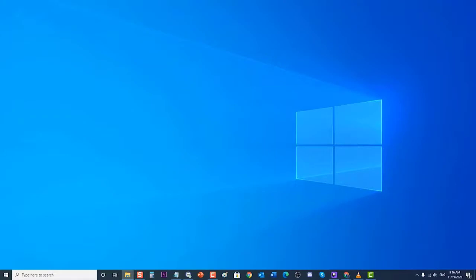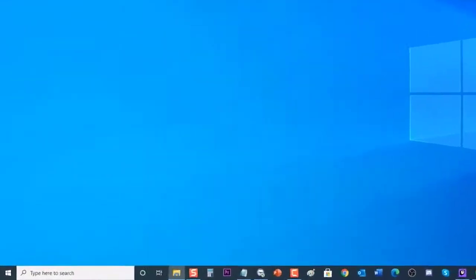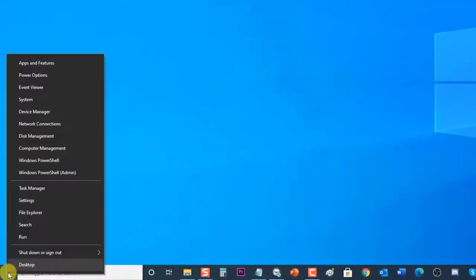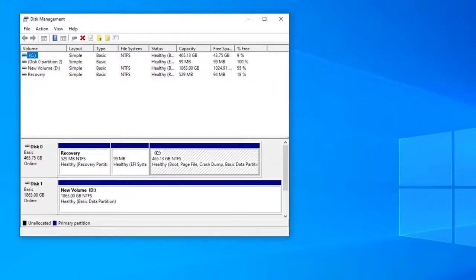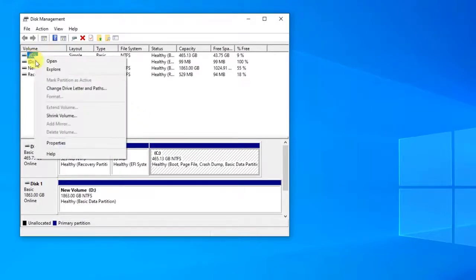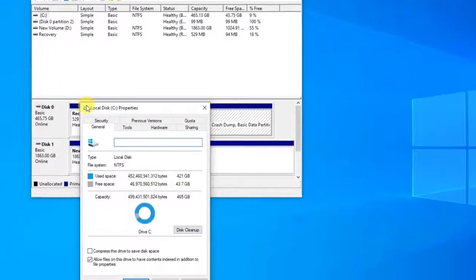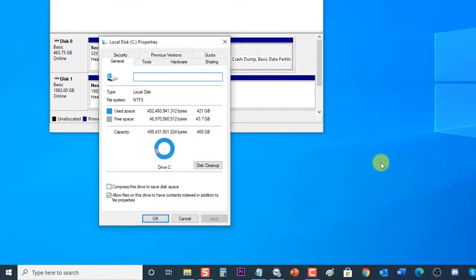To do this, right-click the Start menu of Windows 10 and click Run. In the Run dialog box, type diskmgmt.msc and press Enter, or click OK to open Disk Management. Then choose the system drive, right-click on it, and click Properties from the drop-down menu. In the drive Properties section, click on Disk Cleanup to continue.